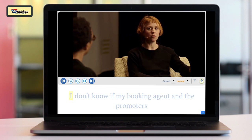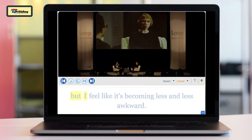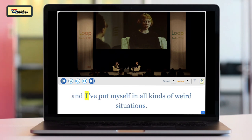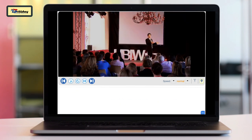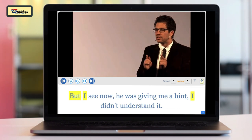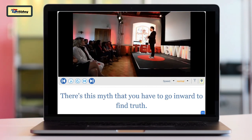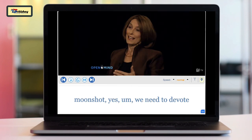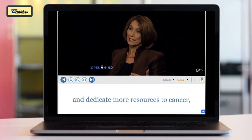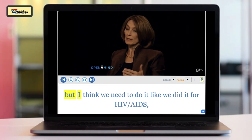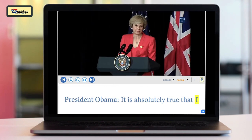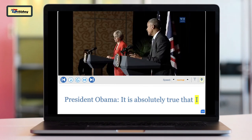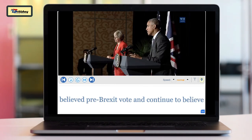I don't know if my booking agent and the promoters are getting better at slotting me or if audiences are evolving, but I feel like it's becoming less and less awkward. I've certainly played super awkward concerts and put myself in all kinds of weird situations, but I feel like you always kind of learn something from those. It was eleven books — the Story of Civilization by Will and Ariel Durant — a thousand pages. But I see now he was giving me a hint. We need to devote more resources to cancer, but I think we need to do it like we did it for HIV/AIDS — work from the bottom up. I believed pre-Brexit vote and continue to believe post-Brexit vote that the world benefited enormously from the United Kingdom's participation in the EU.